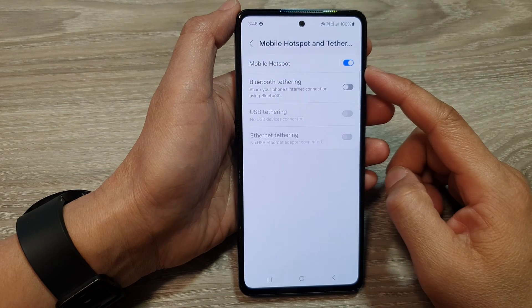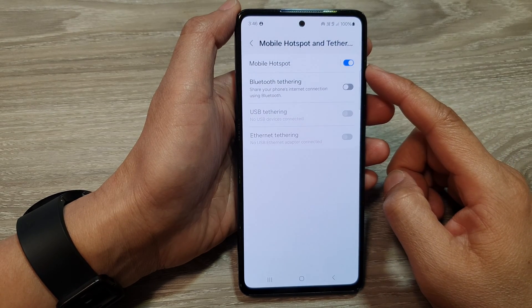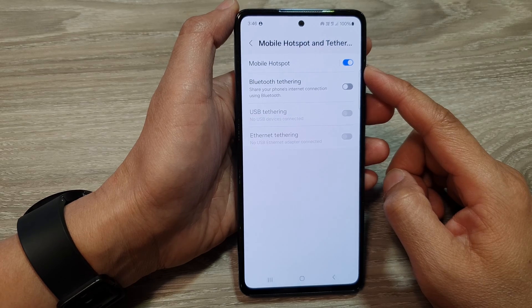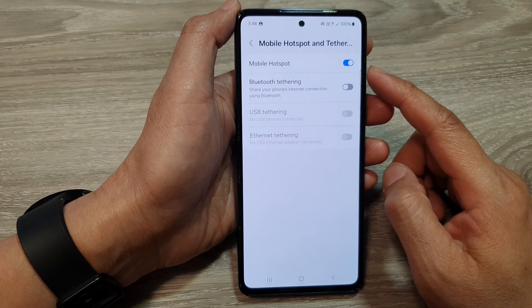How to turn on or turn off mobile hotspot to share internet connection on the Samsung Galaxy A53.